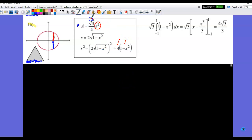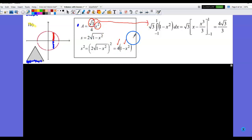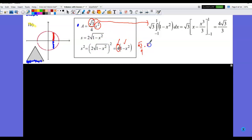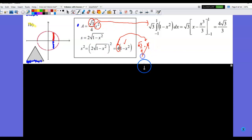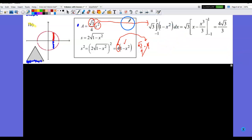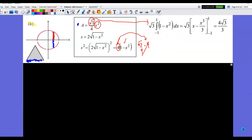I square the side length first: squaring 2 gives 4, and squaring the square root removes the radical. The √3 is the coefficient from the area formula (√3/4). The 4 from squaring and the 4 in the denominator divide out, leaving √3 as the coefficient out front. Then I carry through the anti-differentiation and arithmetic to get the final answer.